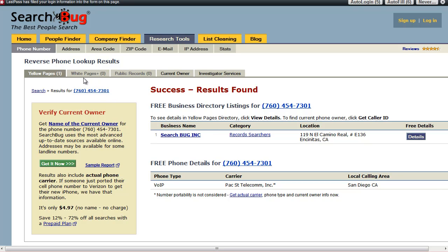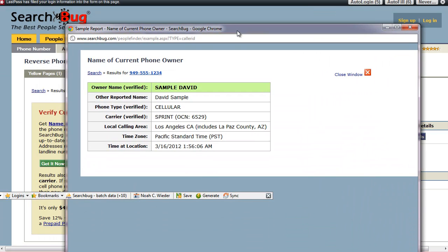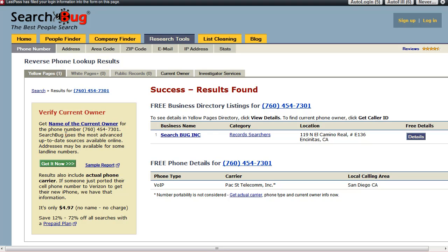If the information came from white pages, the white pages listing would show along with how many records were found. If it was in public records, some information may be missing and there may be an opportunity to buy additional information. Or if you weren't sure this was the actual current owner of the phone number, you could click 'Get Current Owner' and we would verify that using a real-time database lookup — it would say 'Owner Name Verified.' You can click on the sample report to see that. We also give you the phone type and the carrier. This is useful if somebody moved their phone from AT&T to Sprint, for example — we can verify the current carrier.